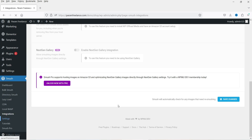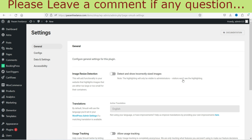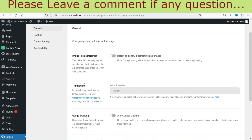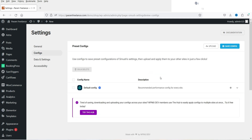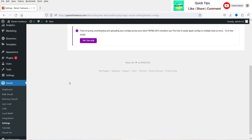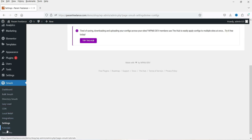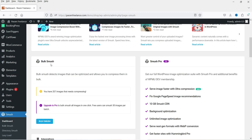Let's go to Integrations — if you want to enable Gutenberg support you can enable that. In the general Settings, you'll find image resize detection, translations, and config options. I don't think you need to make any changes there. Below that you have Tutorials — if you want to learn how things work, you can go there and find some tutorial content.